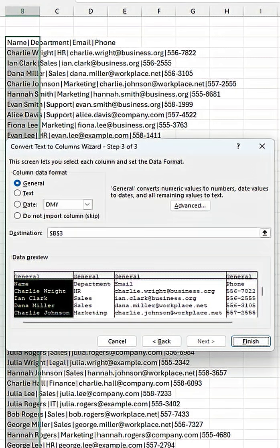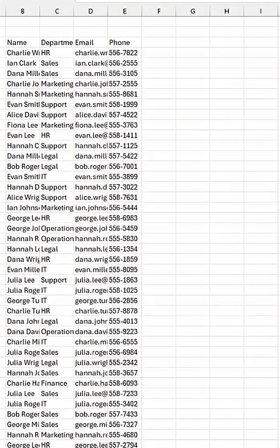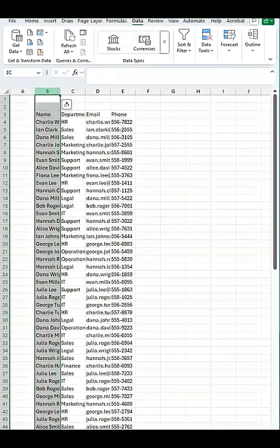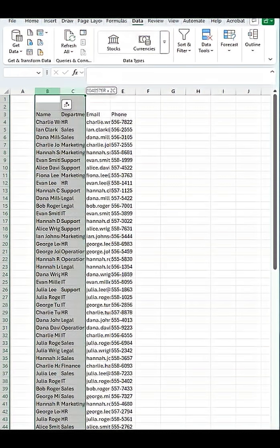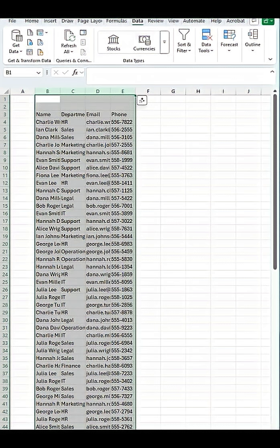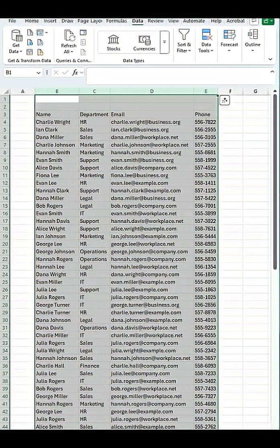We're going to hit next, and then we're going to hit finish. Then we can select B with the left click of our mouse all the way to E, and then just double click on the end here to make those columns auto fit.